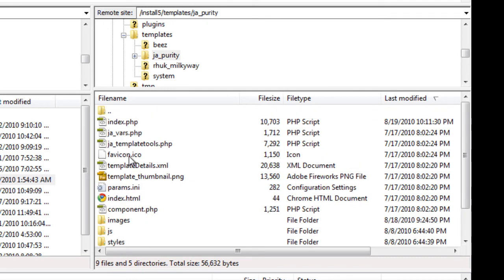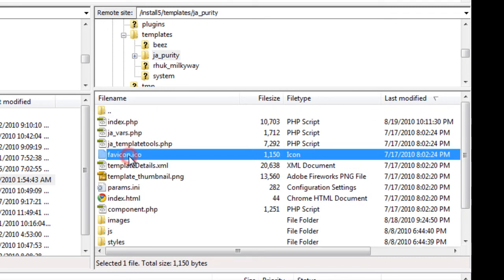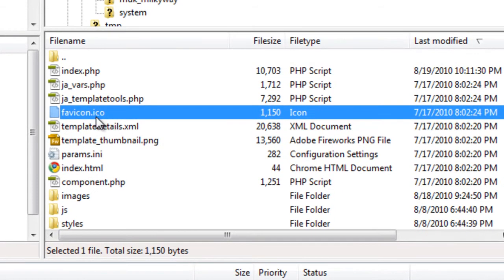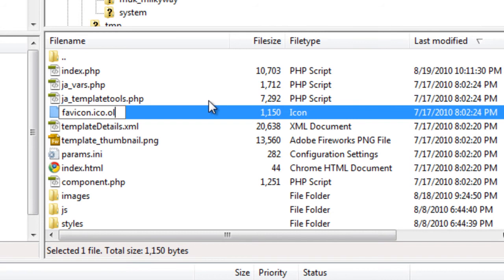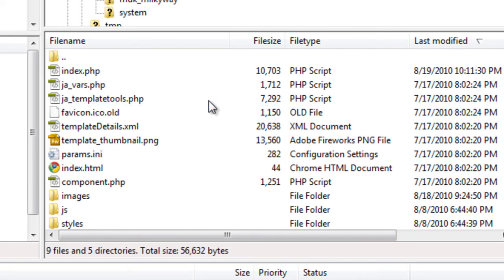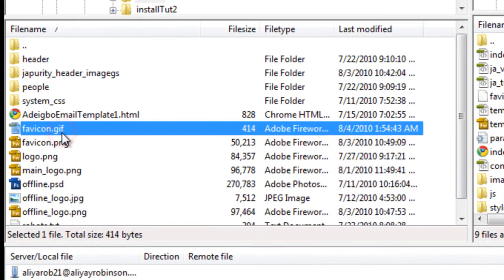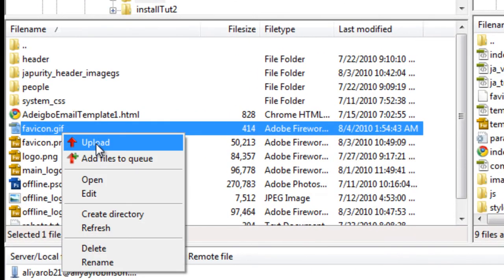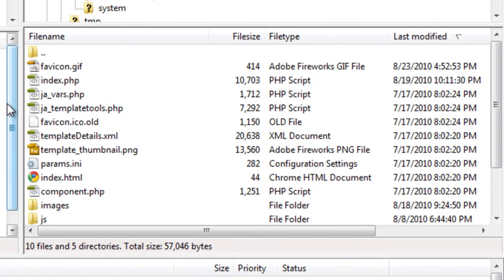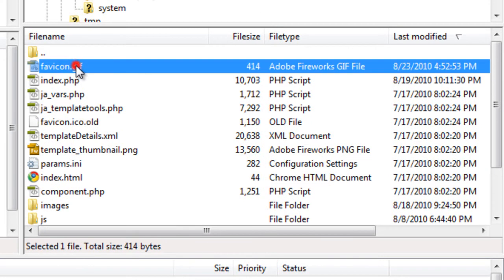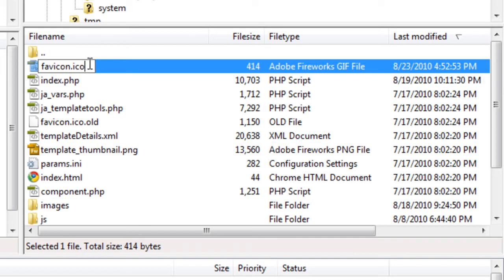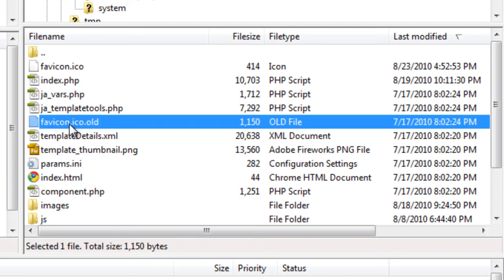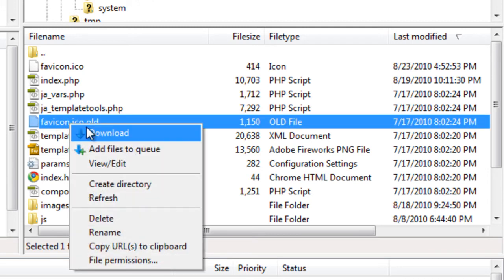Here it is right here. I'm going to rename this as dot old and upload mine. Now we just need to rename it as a dot ico file. You might want to get rid of this old one altogether, so I'm going to download it into my folder so I have the original if I ever want to change it back, and then delete it.